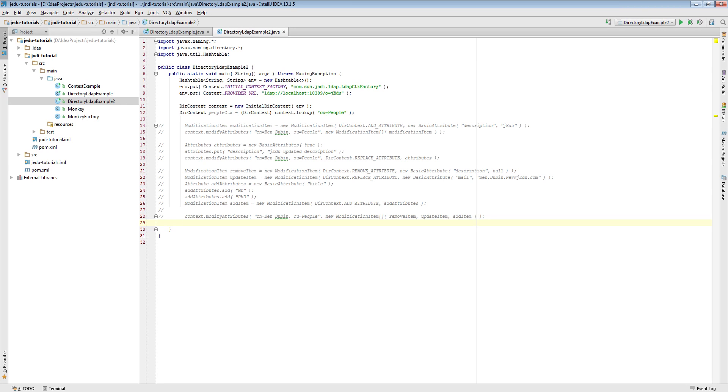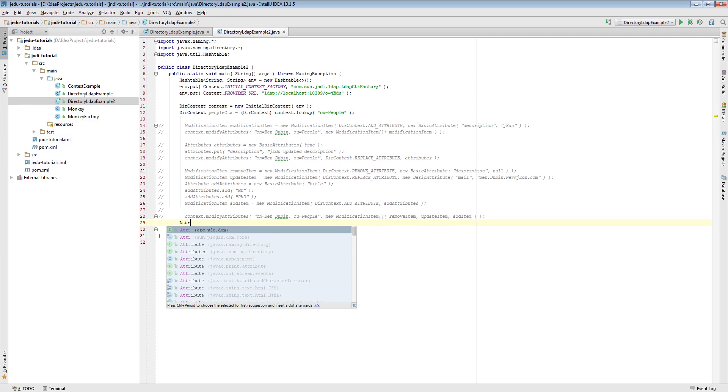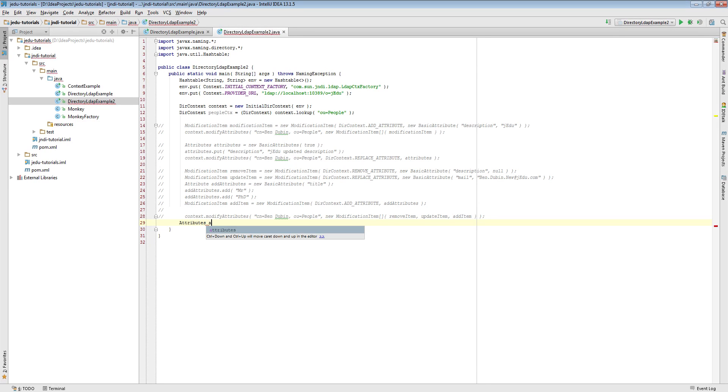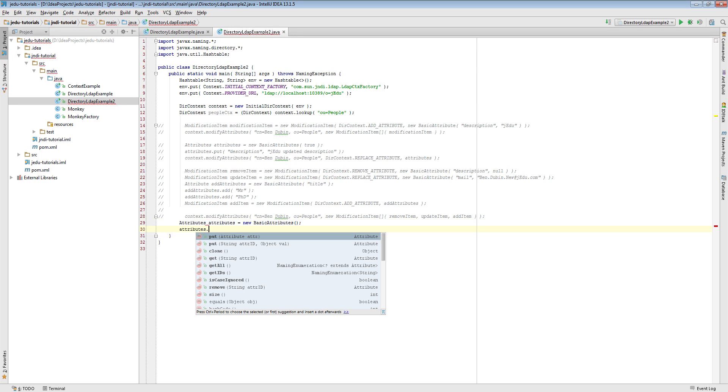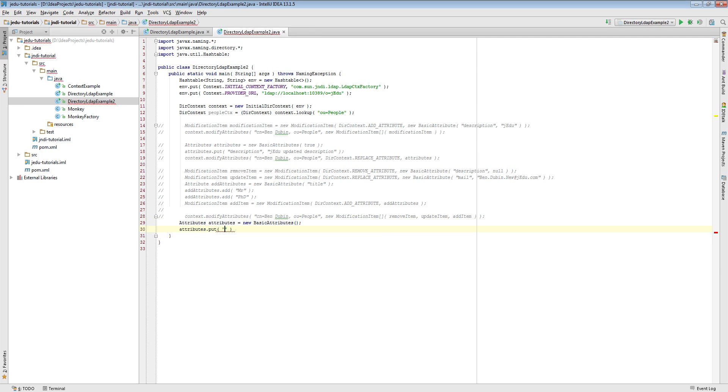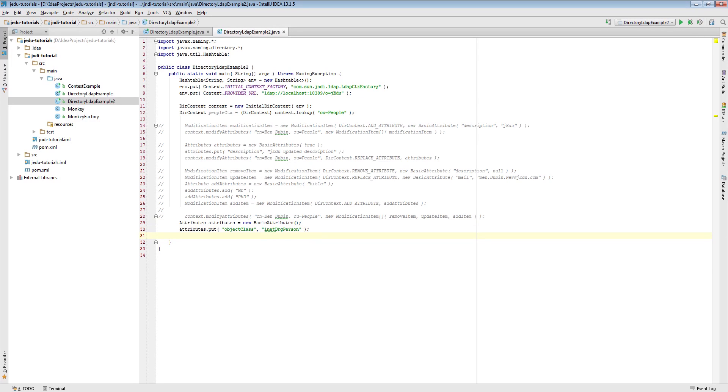We will use bind method in version accepting attributes, so let's create a set of attributes describing our object. First thing we need is specifying class of our object. It is inet org person stored under object class attribute. You don't need to declare all other classes like person or top since they will be automatically added during binding an object.